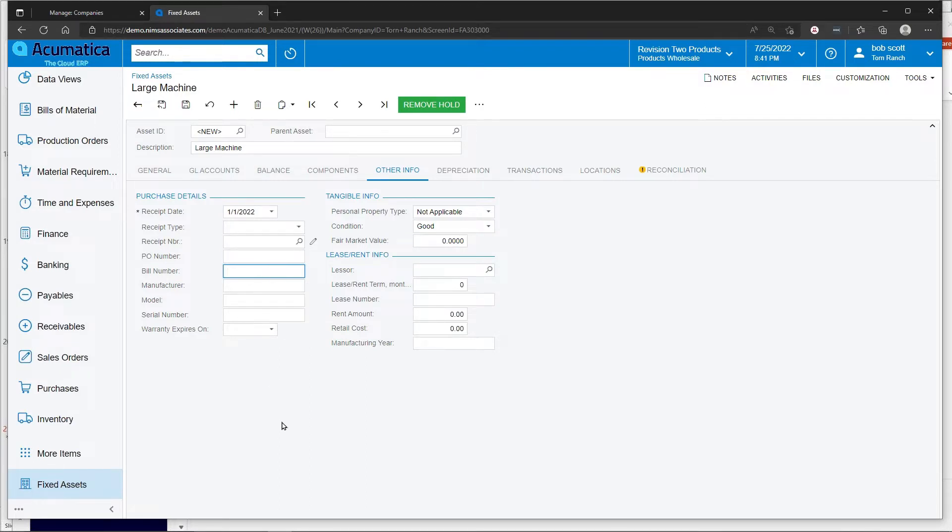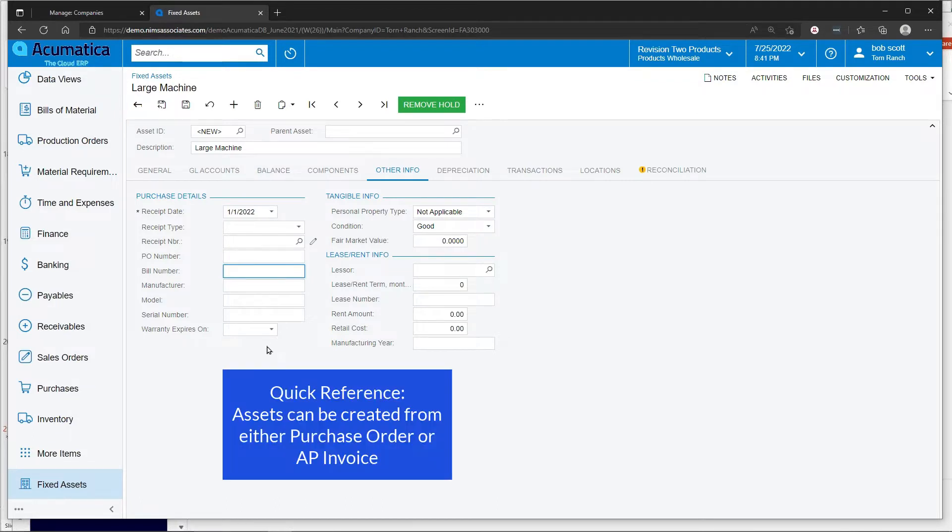If it was brought in on an AP bill, the bill number would automatically fill. By the way, assets can be created from the PO system or from the AP invoice system.